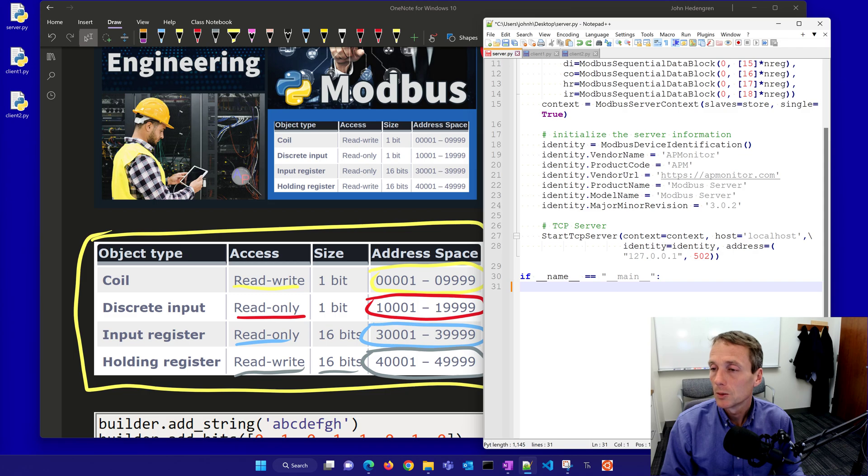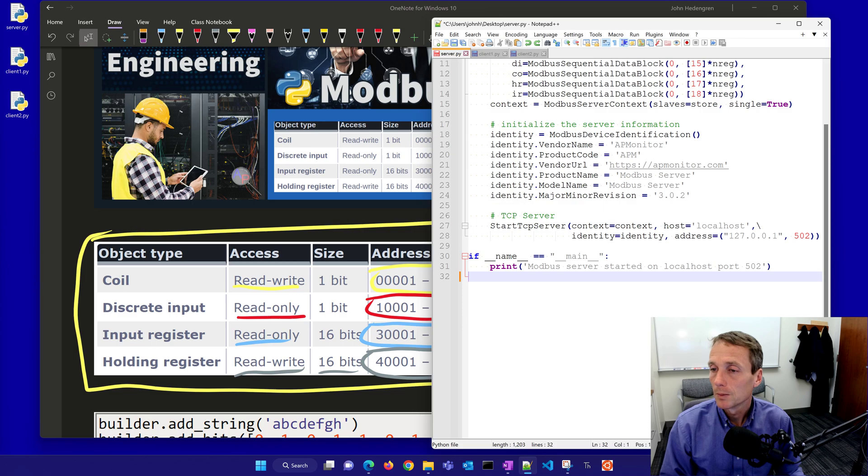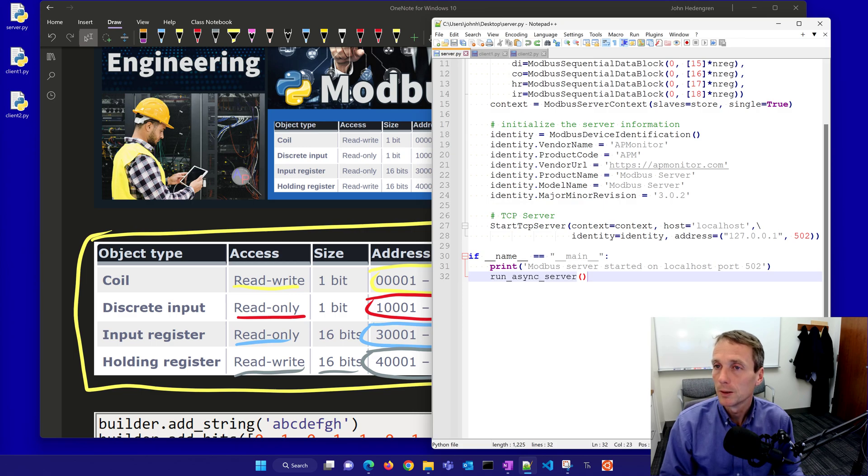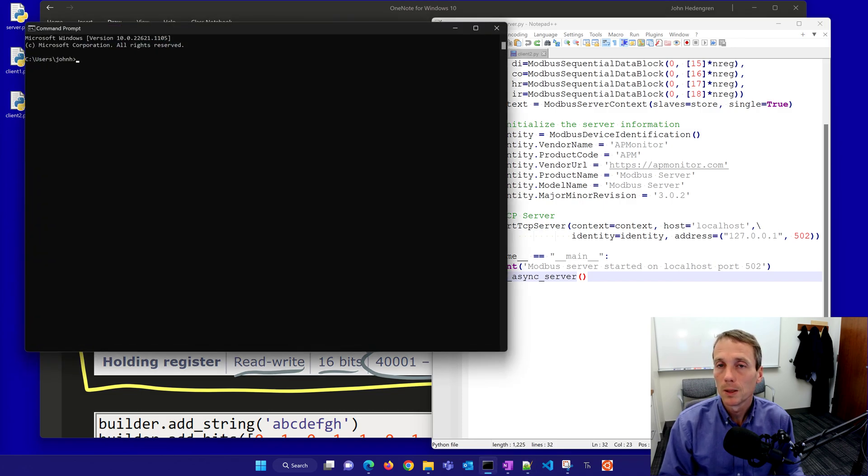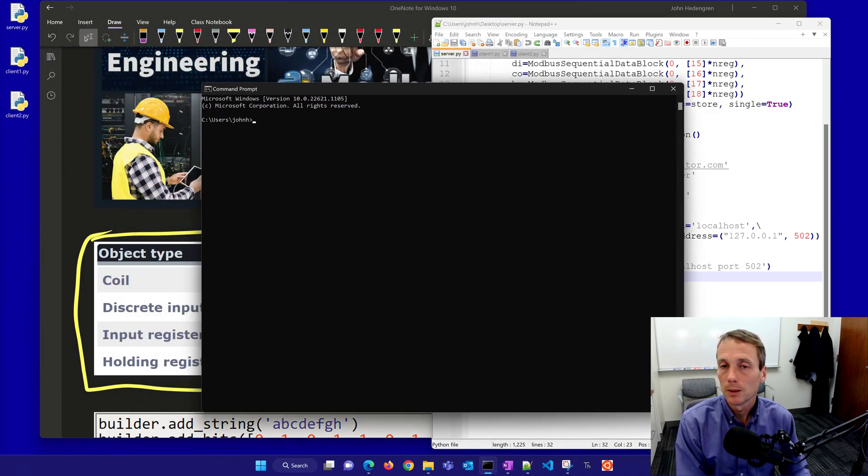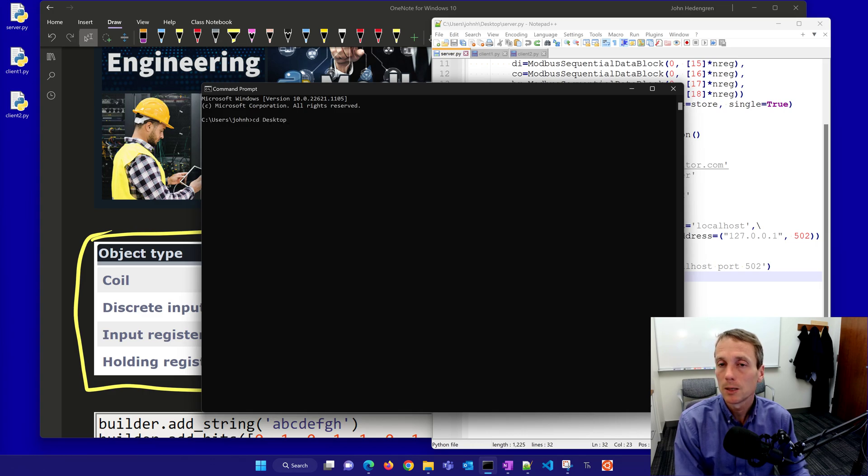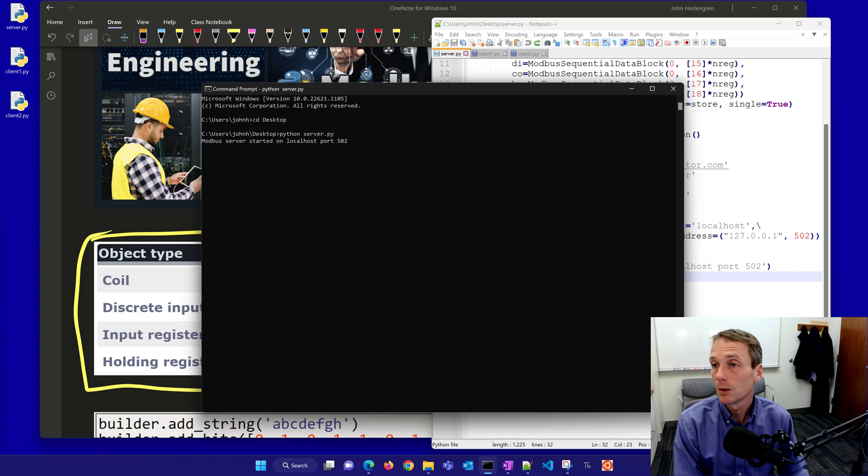If I'm main, if I'm running this script, I'll print out that I started on port 502 and then I'll run an async server. I'm going to open up a command prompt and then change to desktop and run Python and then this server. I've started the Modbus server.